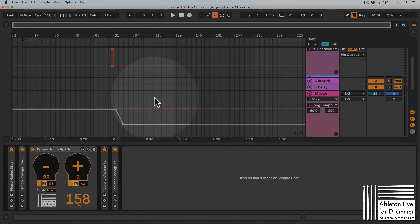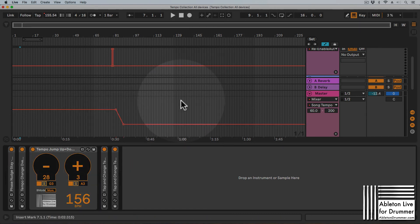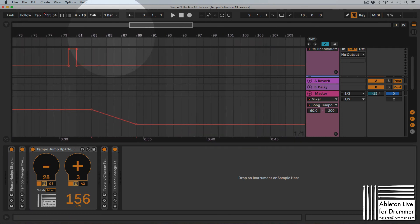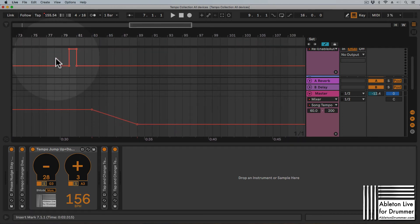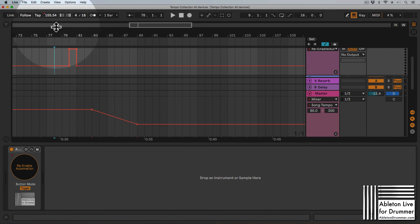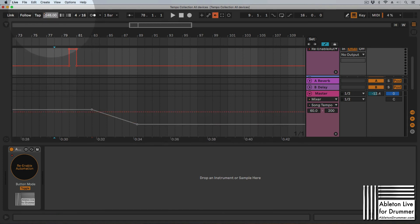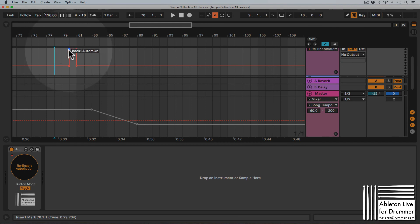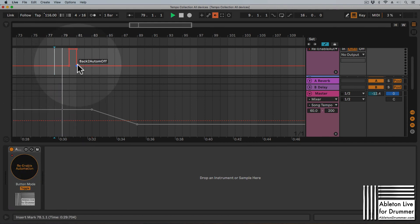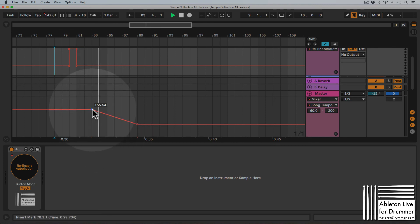You can see it going deactivated and then re-enabled. But you don't want to do this manually when playing live — you just want to automate it. So changing the tempo breaks the tempo automation, but now, because of this re-enable automation device, it gets re-enabled automatically right at that point.